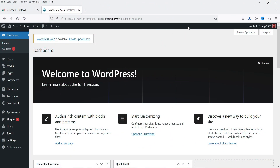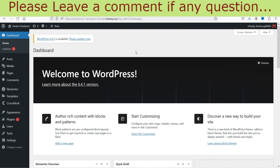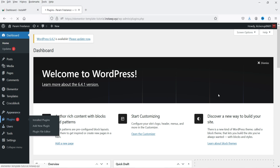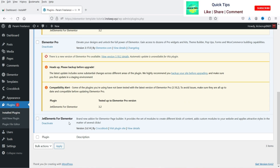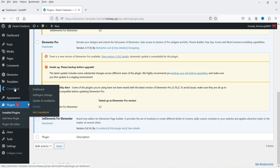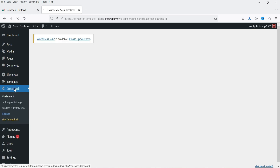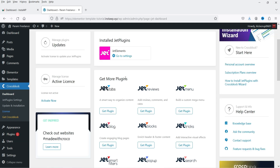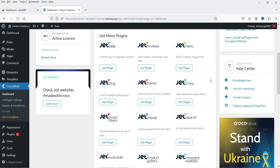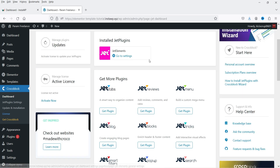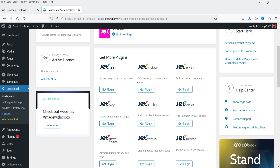Here I'm logged into the WordPress dashboard. On this website I have Elementor and Elementor Pro installed, and I have already installed the JetElements plugin. When you install the plugin, you will see an option in the left-hand panel for CrocoBlock. Click on it and you'll be on the CrocoBlock dashboard, where you can see the list of available plugins: JetTabs, JetReviews, JetMenu, JetTricks, JetBlock. Out of these, I have installed JetElements, and in upcoming videos I'll install the others one by one.